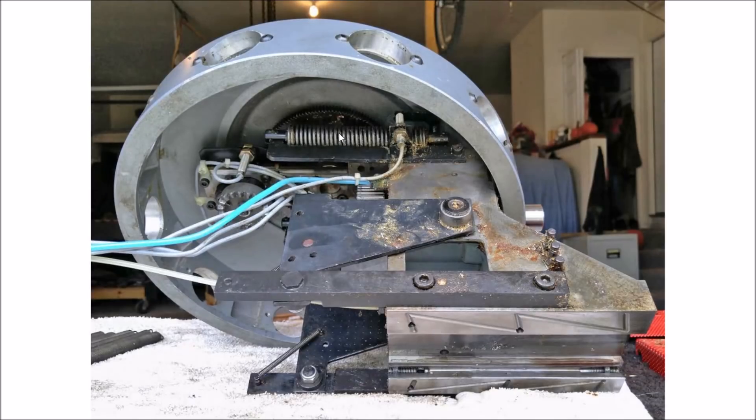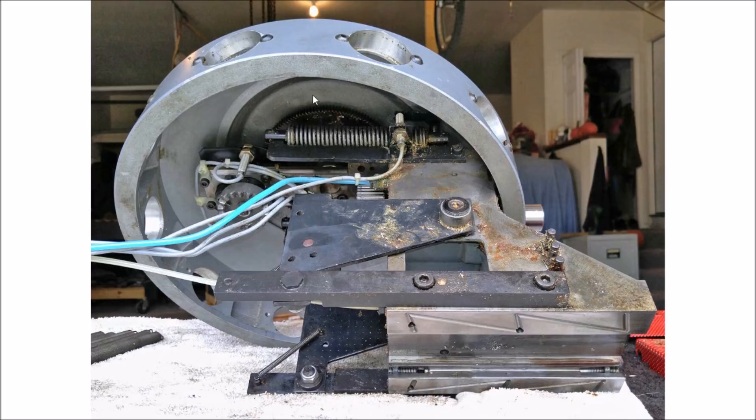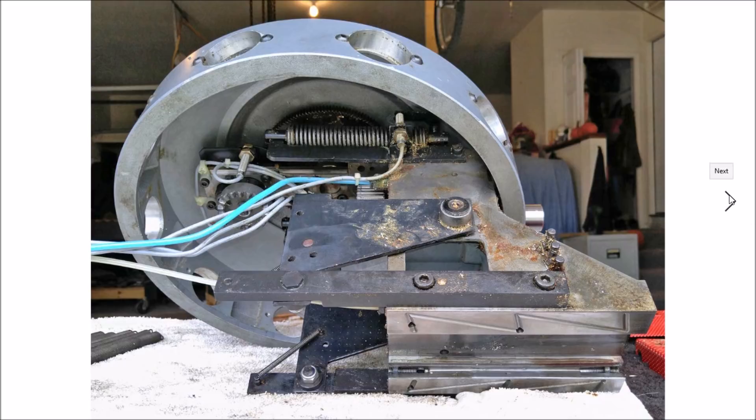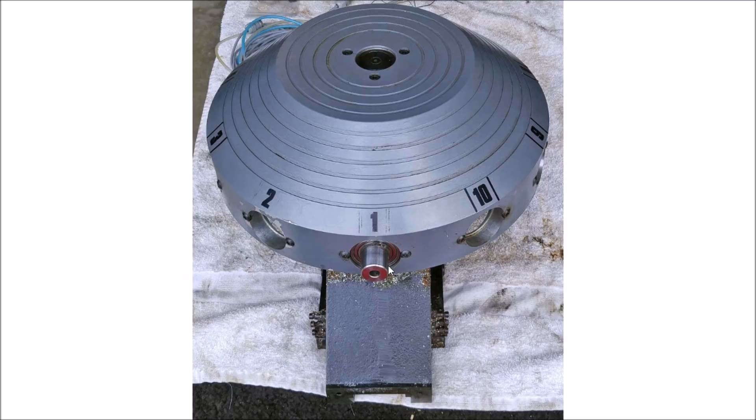Now one of the unique features about this machine is the mechanical tool change carousel that it has. It has a 10-position carousel and each of the tools are fixed into the carousel.